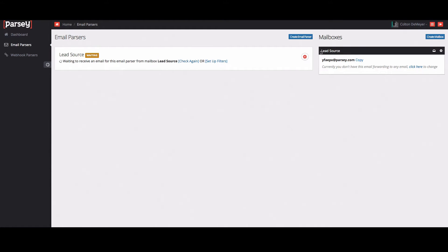For the sake of time, I don't want to go in and put it into an actual lead source. I'm just going to copy this serialized address and this is the one that you'll send all of your notification emails to.